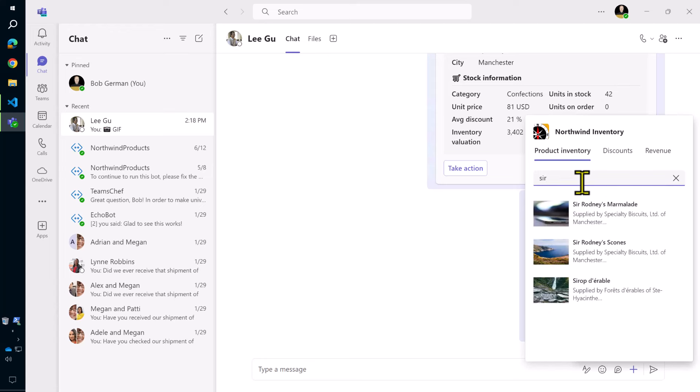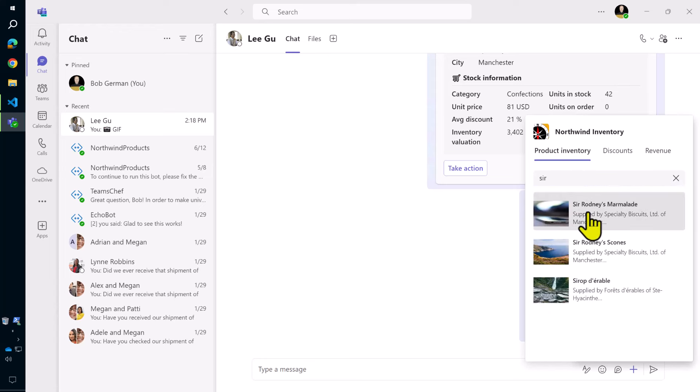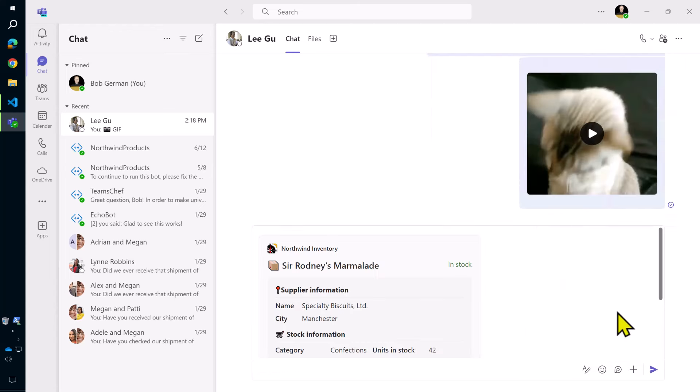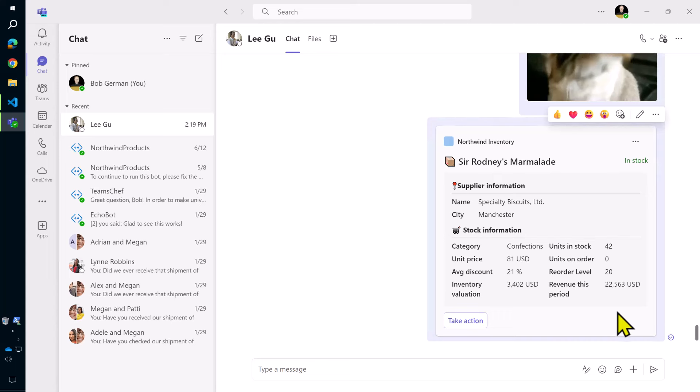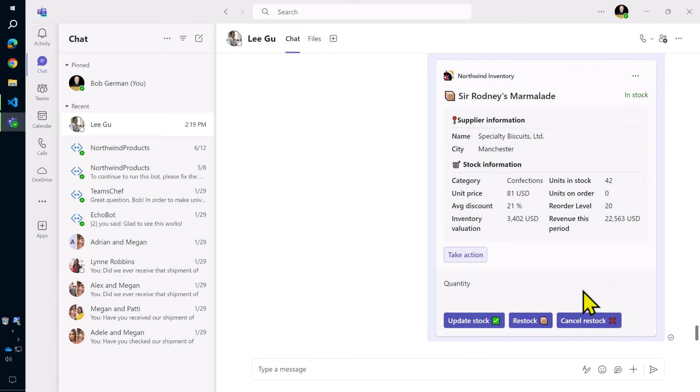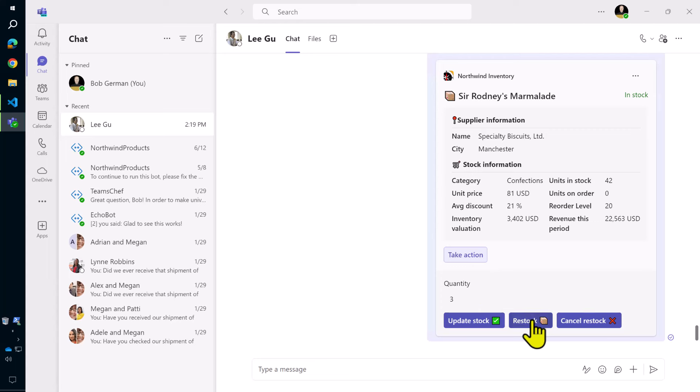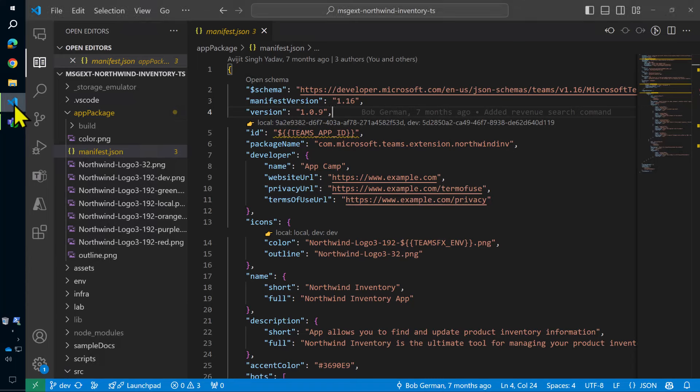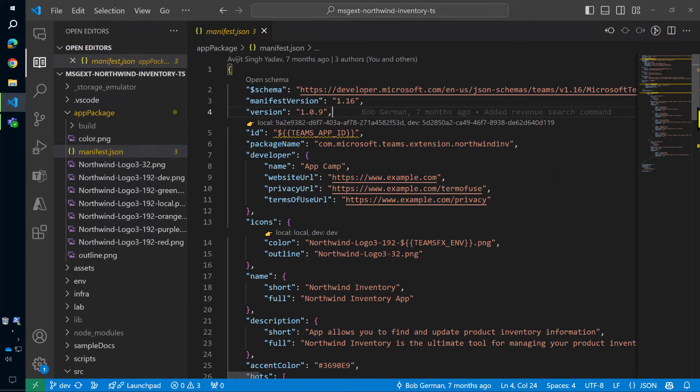Here's a simple message extension. There's a link in the show notes to a hands-on lab where you can build this and try it for yourself. I can search for a product and see a list of requests and then click one to bring up an adaptive card with the product details. I can even interact with the card to update the product details.